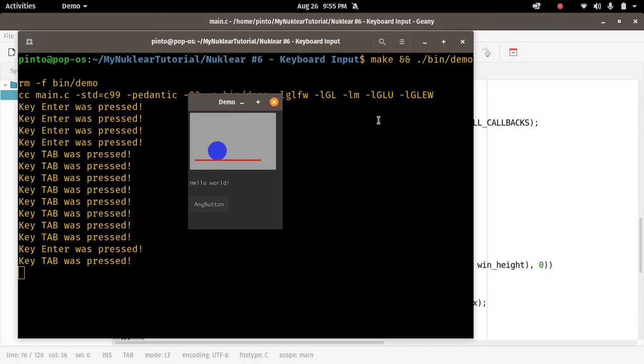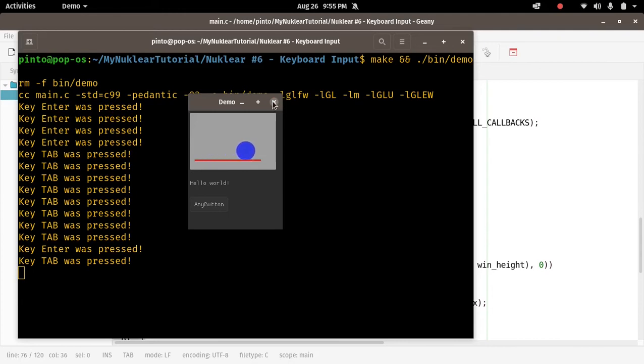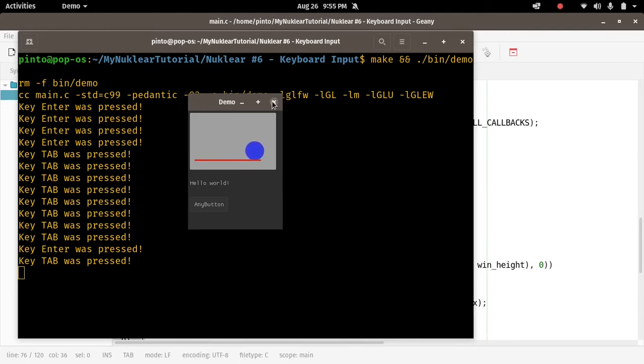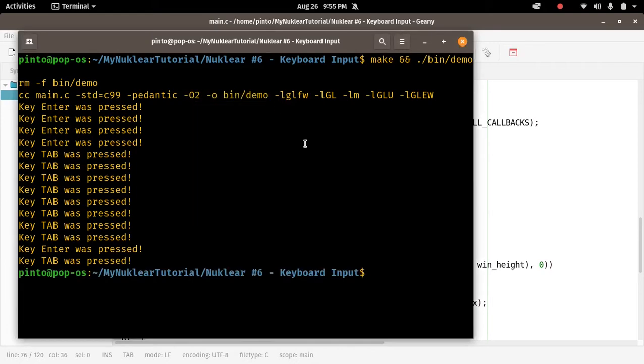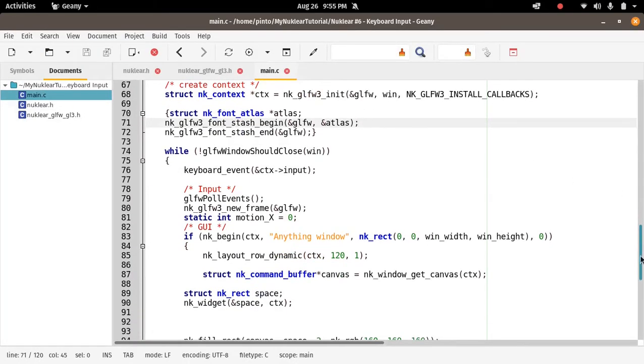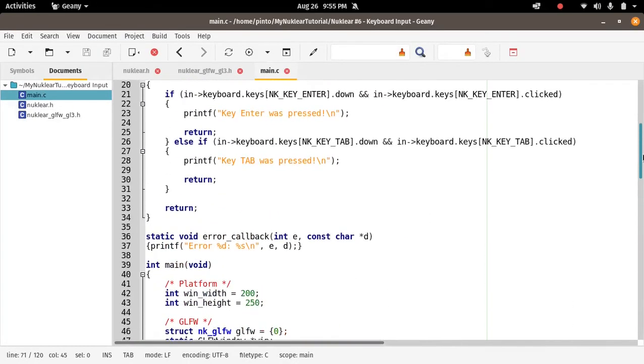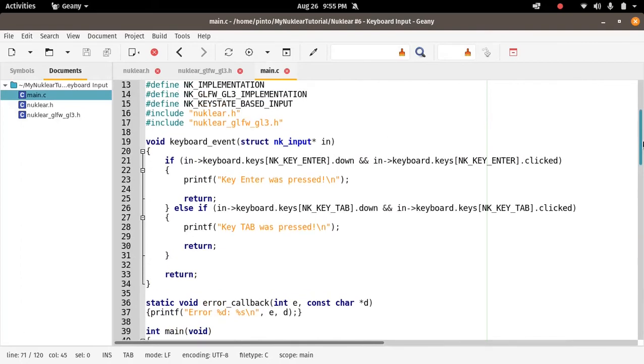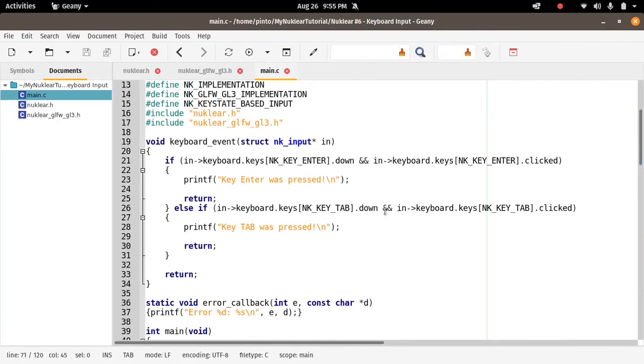It doesn't do it multiple times. So for video games, it's useful to change that so when you press a key like TAB, it keeps acting. For example, if it was the left arrow or the up arrow key, you'd want it to have a continuous action.